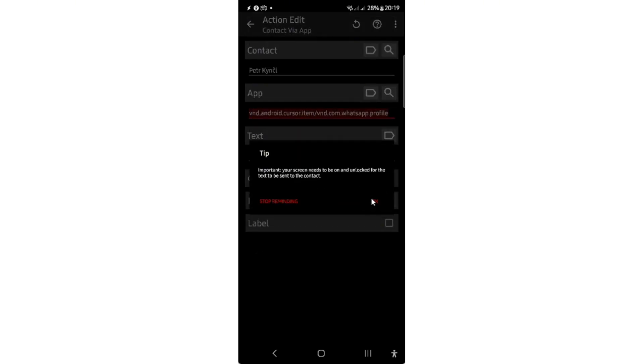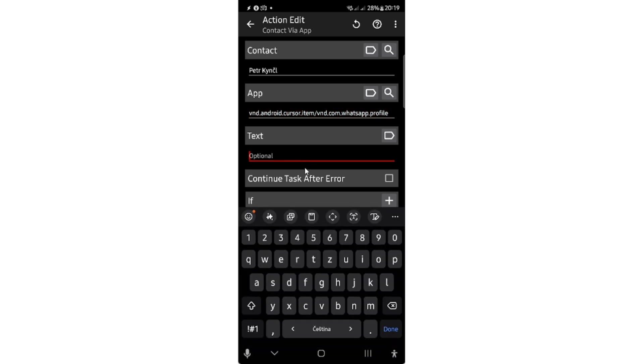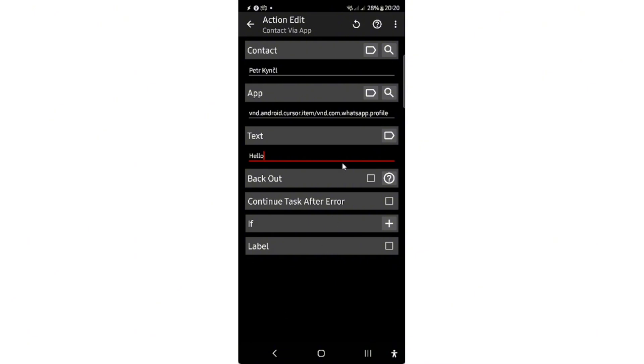And you will click OK and you will input some text, for example 'hello'. You can also select to back out if you want to back out of the application. But actually the thing you need to do before running this action, because it would not work otherwise.